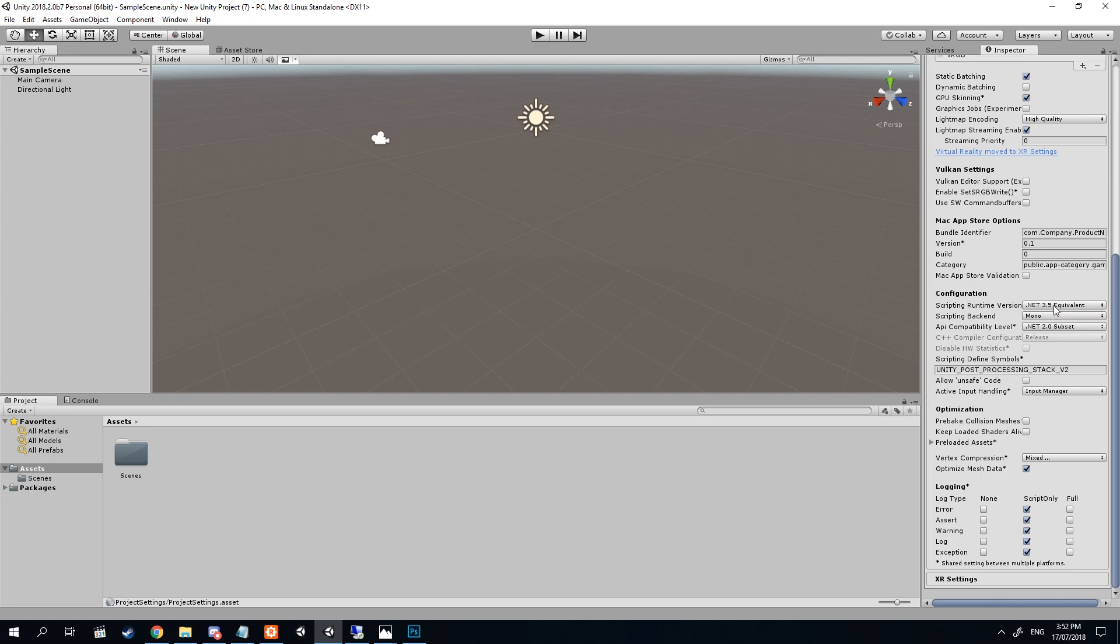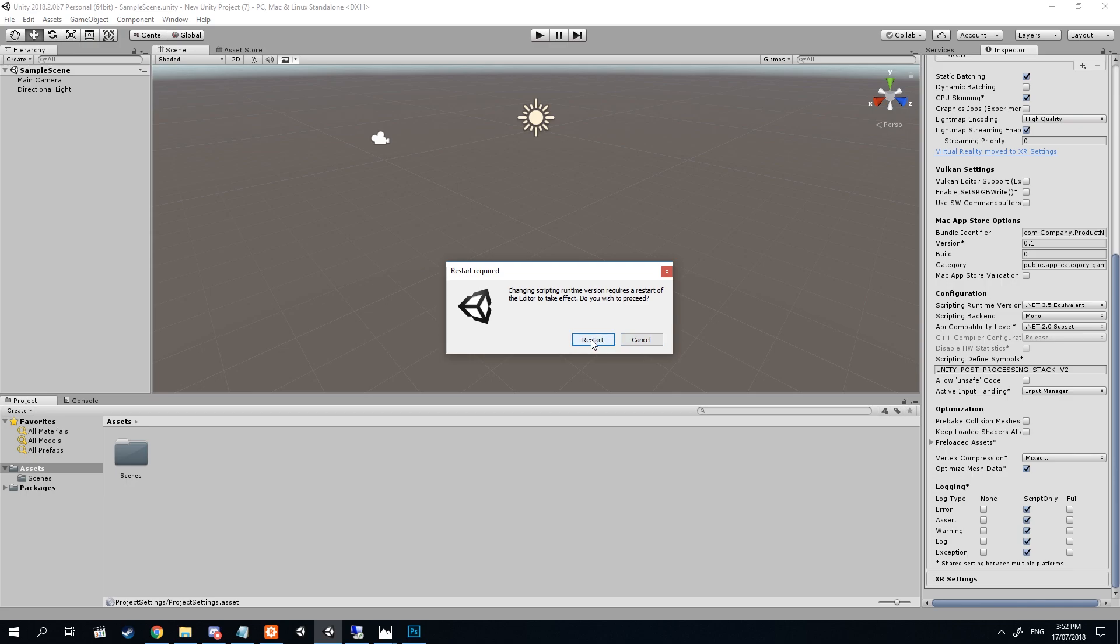and then change it from 3.5 to 4. It'll ask you to restart, that's completely normal.